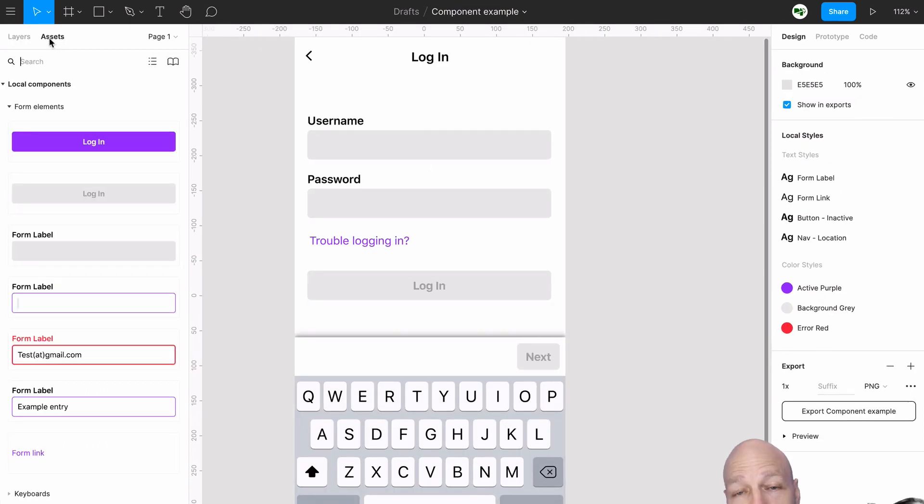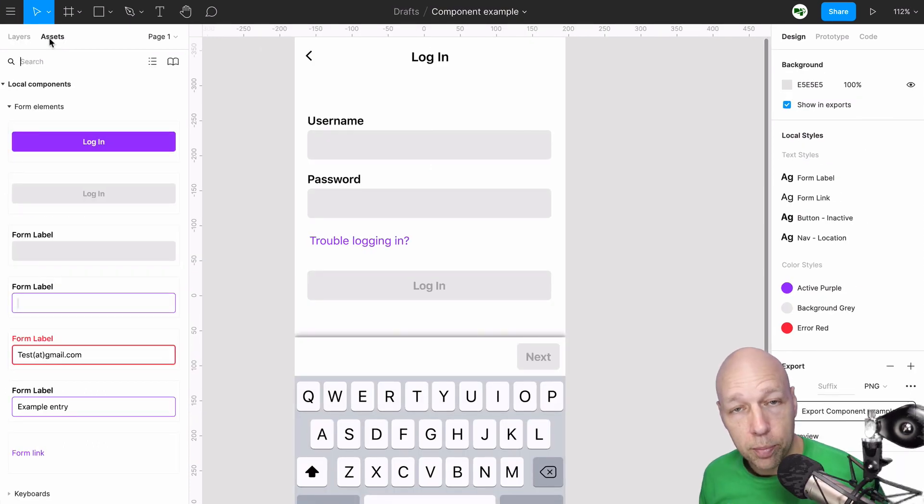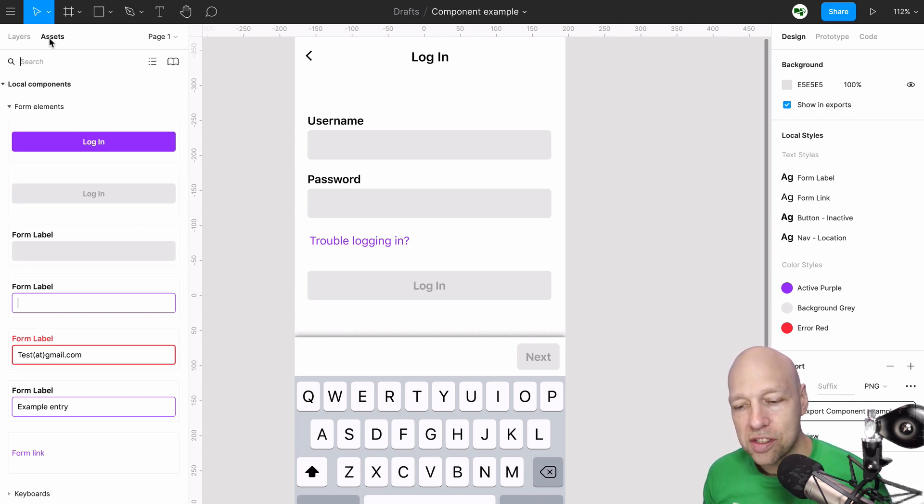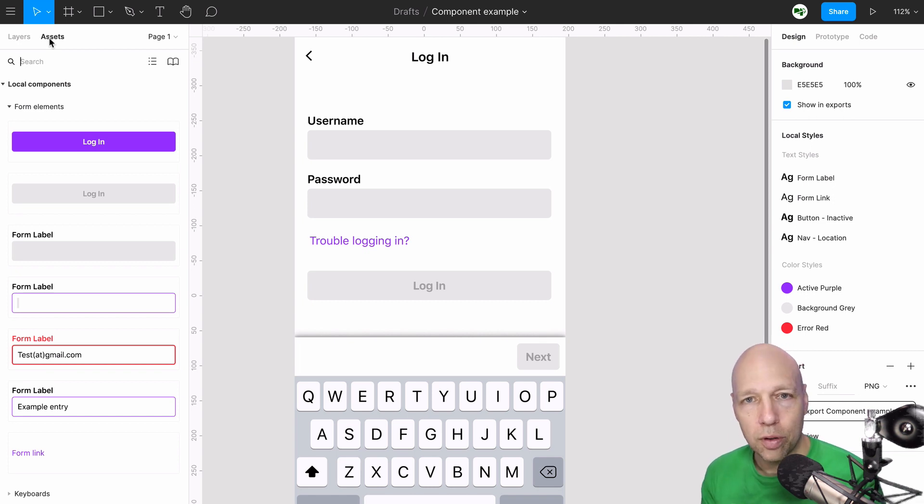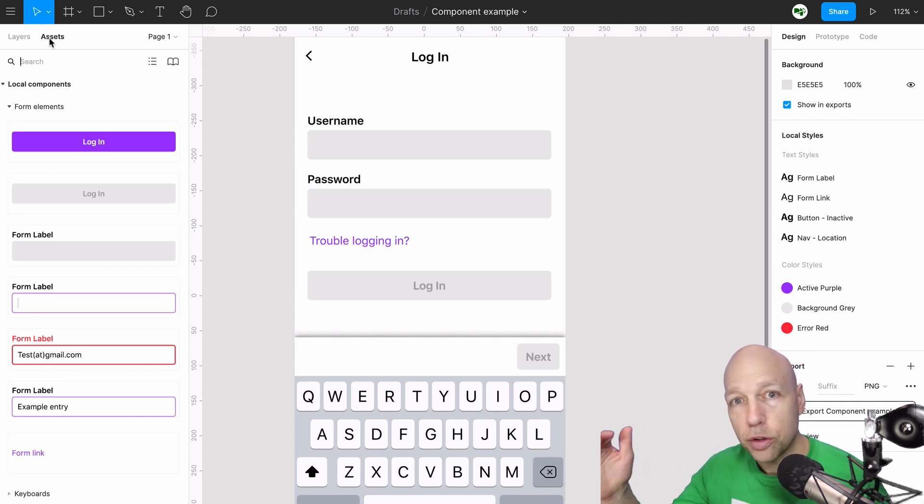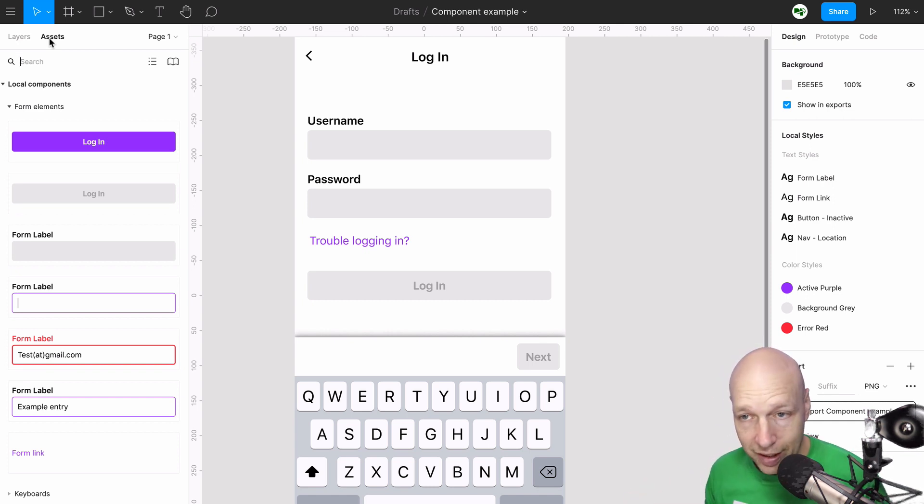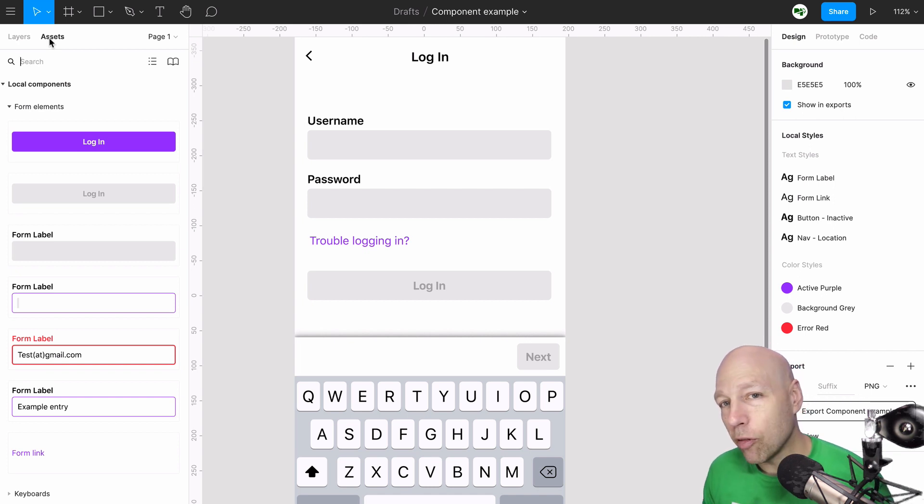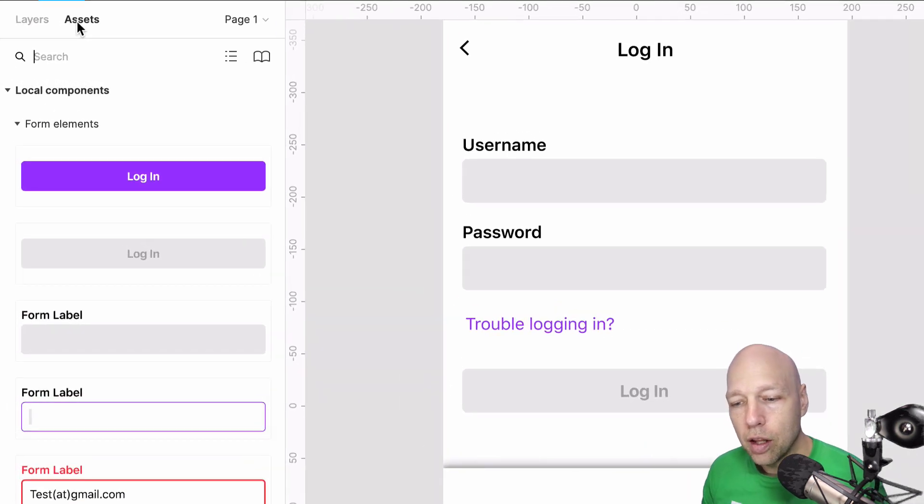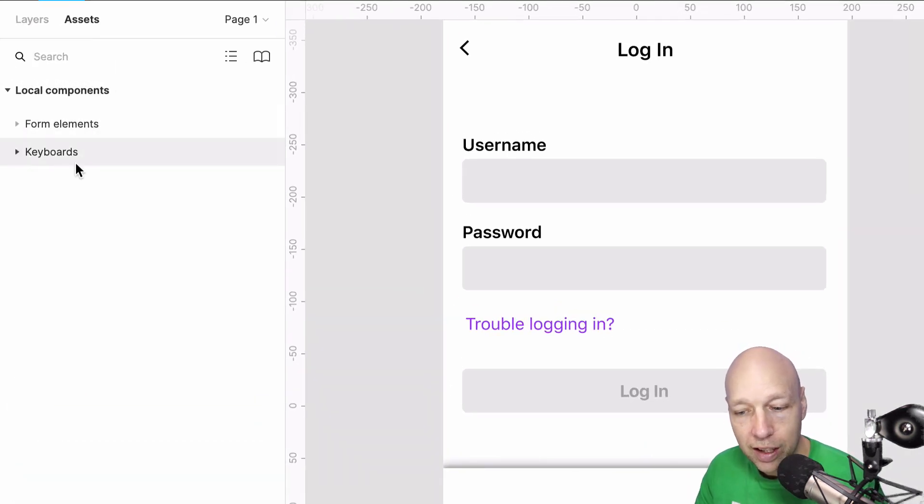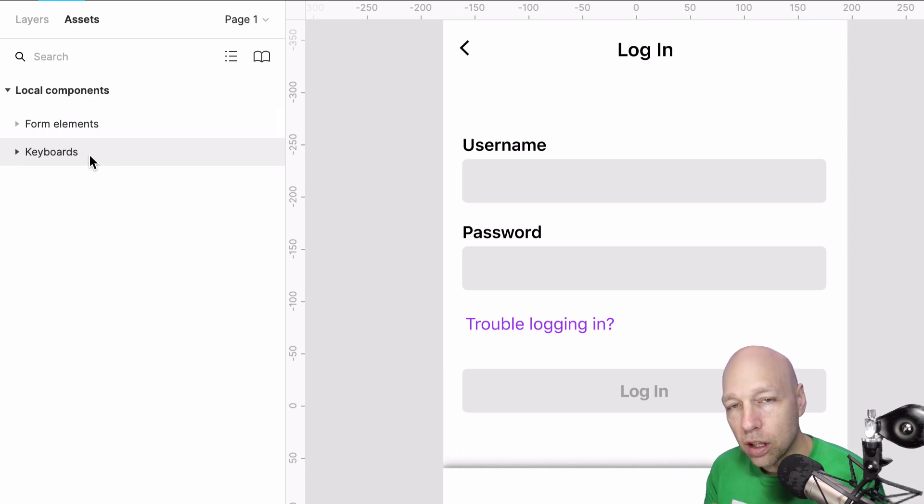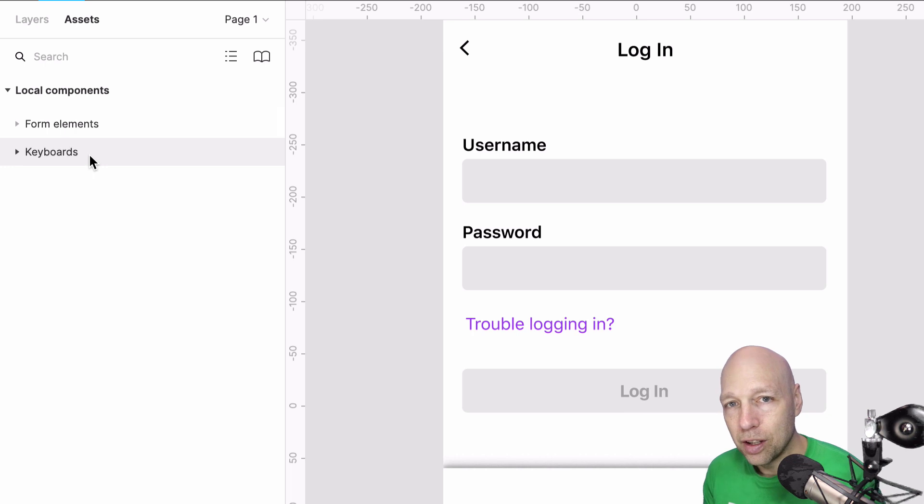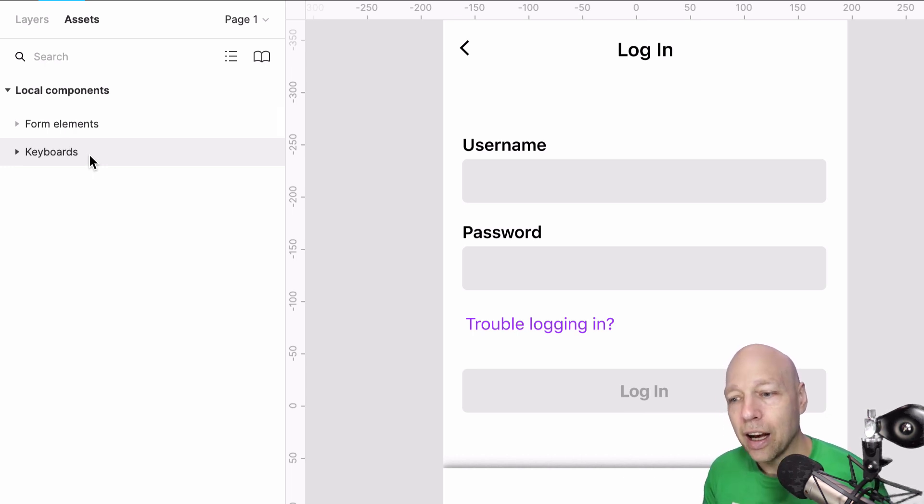Now we've expanded our component library to also include the different states for the form elements and buttons that we have. As you can see, what was once a handful of components grows very quickly. That's because you need things like hover states, active states, error states, empty states, and so on, for every single component that you're going to create that users are going to interact with. That's why I really like organizing my components into logical groupings, so it's easy for you to hand this off to a coworker, to a colleague, and allow them to build with you.